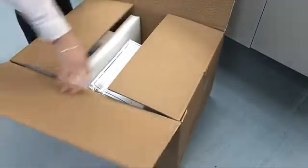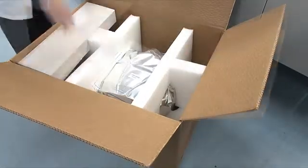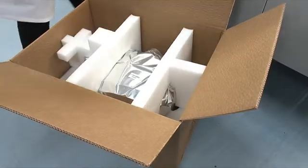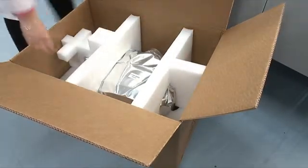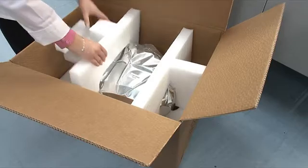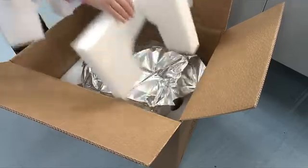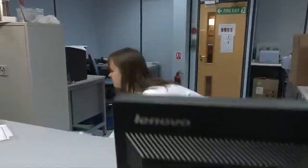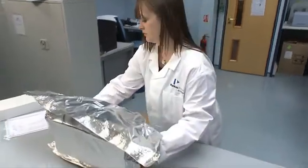Unpack your Spectrum 2 from its shipping carton and remove the shipping kit box. This contains items we'll be using for the installation. Remove the two foam inserts and then, by lifting carefully, place your instrument onto the bench where the system is to be used.